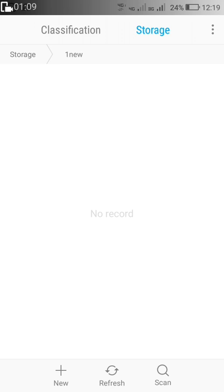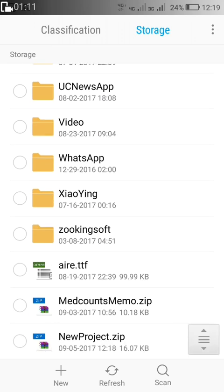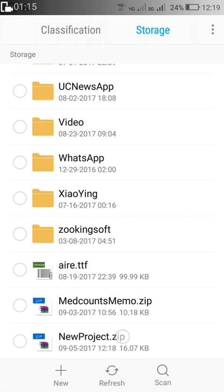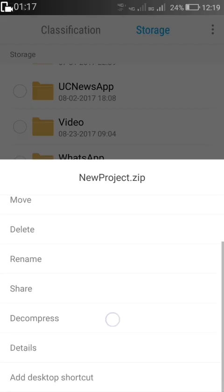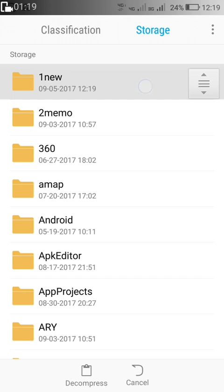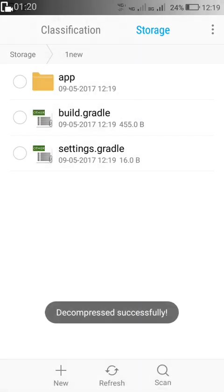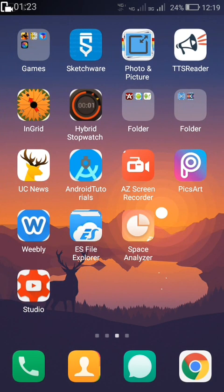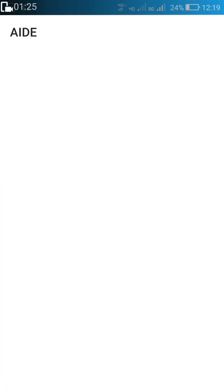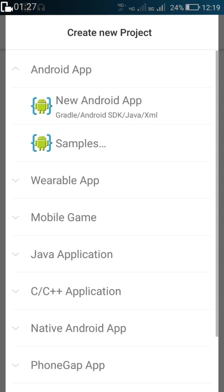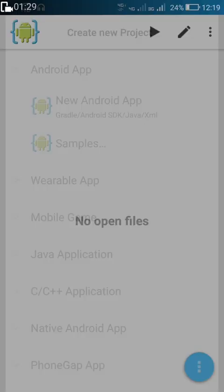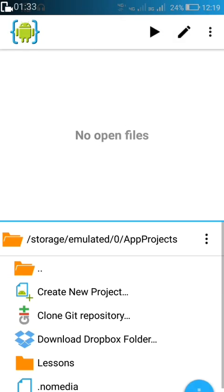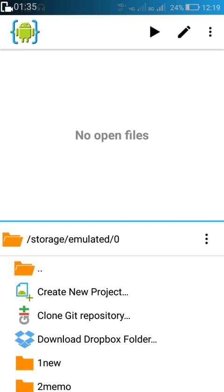Now we'll create a new folder — here is our new folder — and we'll decompress the file new-project.zip into that new folder.